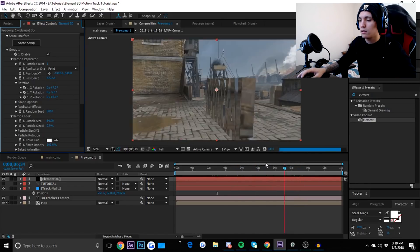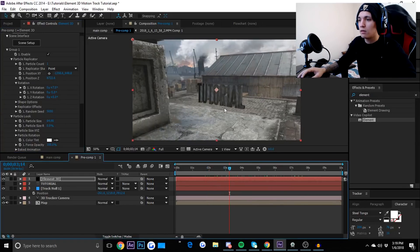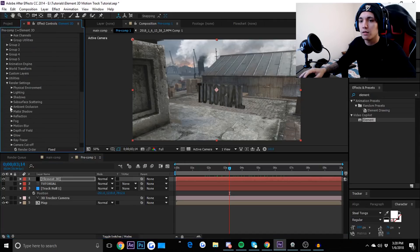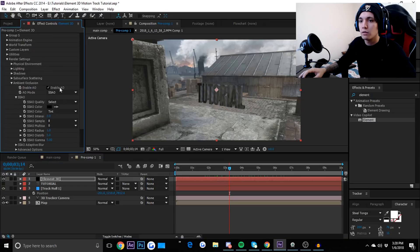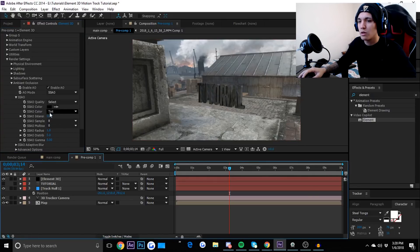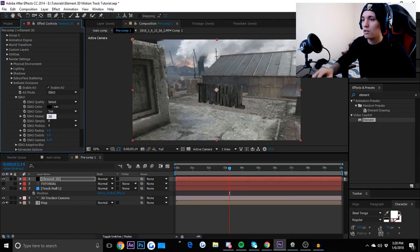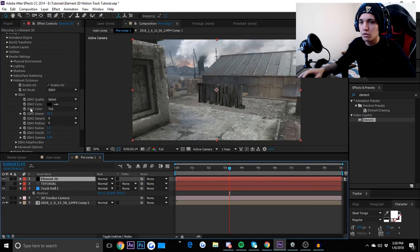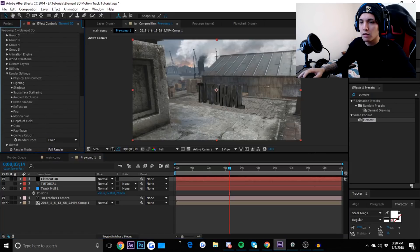Now we're going to add shadows — like there's a sun back there, and realistically you'd have shadows. Go down to Render Settings, go to Ambient Occlusion, and enable it. Intensify it by bringing the value up — you'll see shadows appear. You don't want it too harsh since shadows are normally soft, so bring it down to around 38.